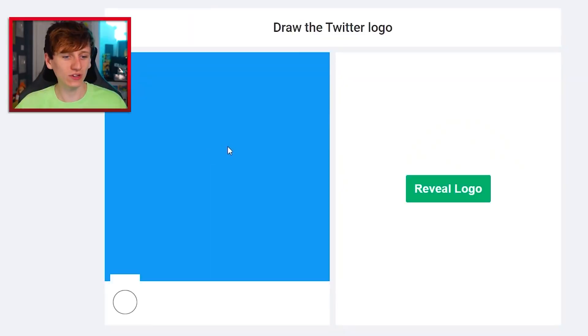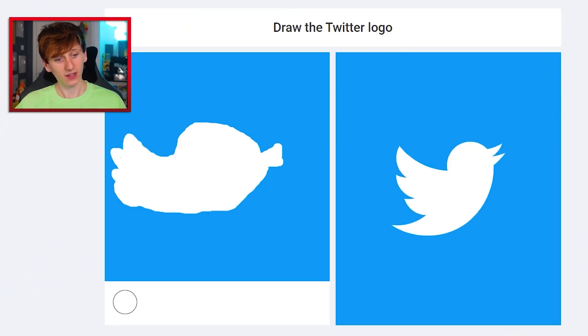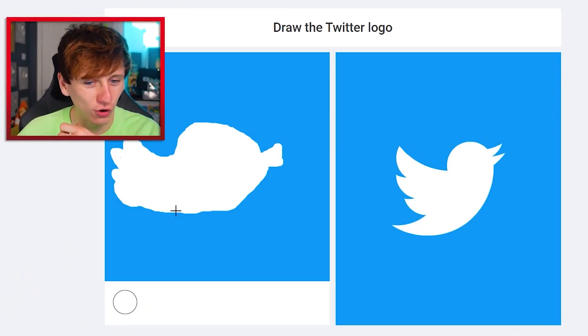I can see it. Twitter logo, prepare for me to nail this. I've done more of a duck. I'm disappointed in myself, to be honest.